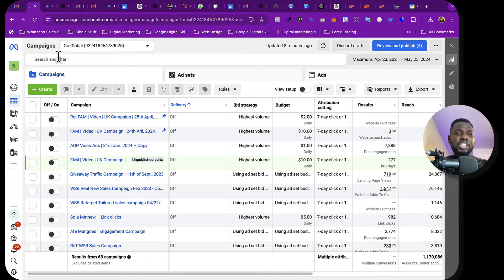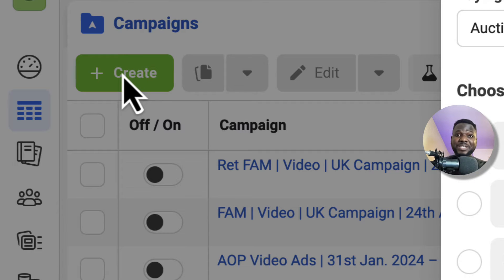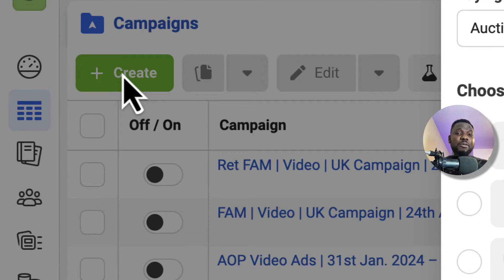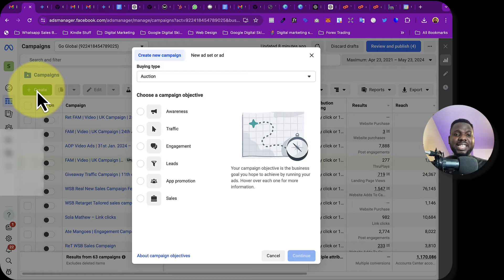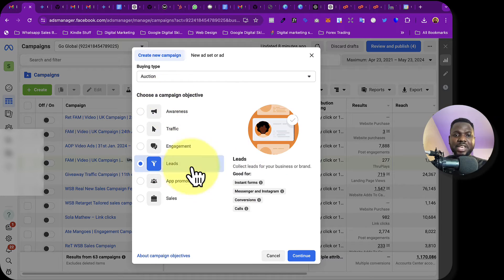The first thing you want to do is log in to your Facebook Ad Manager. Once you get here, click on Create. You want to go to Leads right after clicking on campaign, then click on Continue.